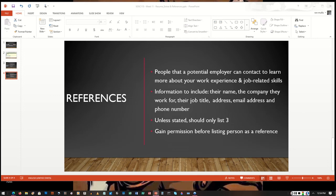Unless otherwise stated, you generally only want to list three references. Most jobs are okay with usually asking for three professional references, and that's what you should have at least available with you when you go out to interviews and things like that so that you have it right there with you.